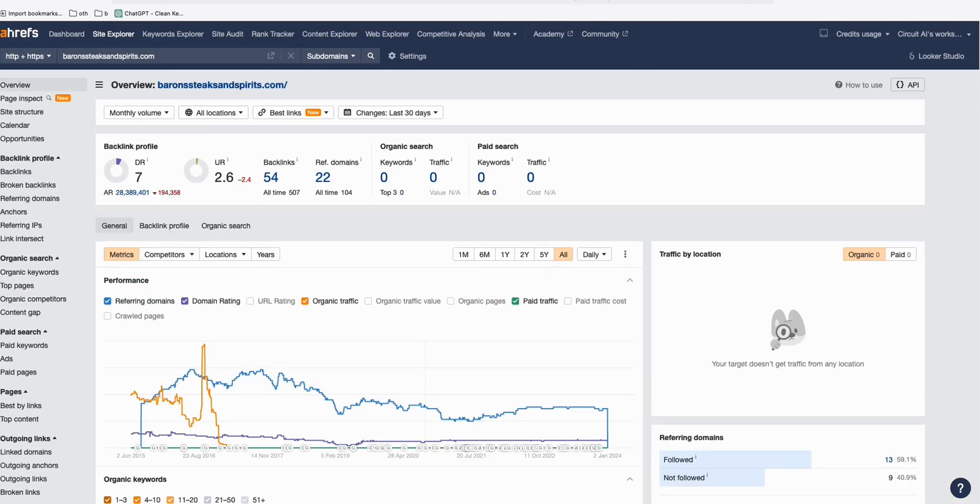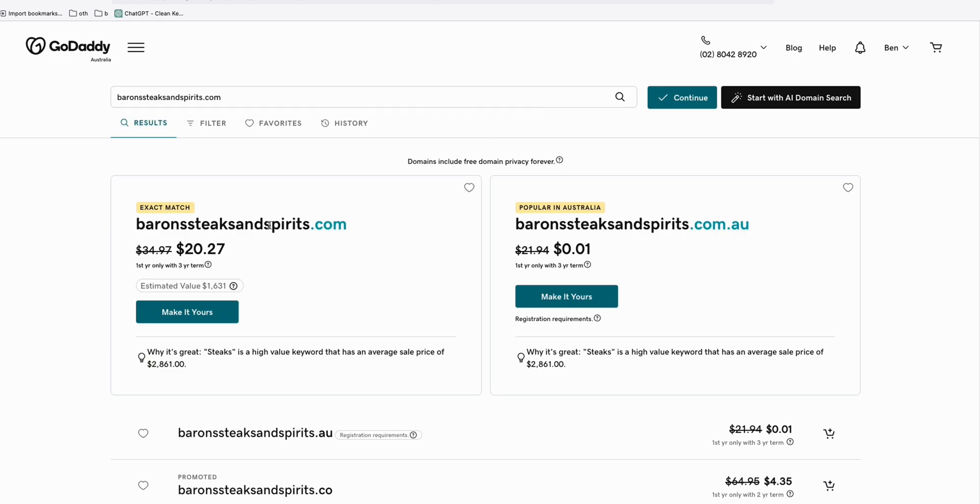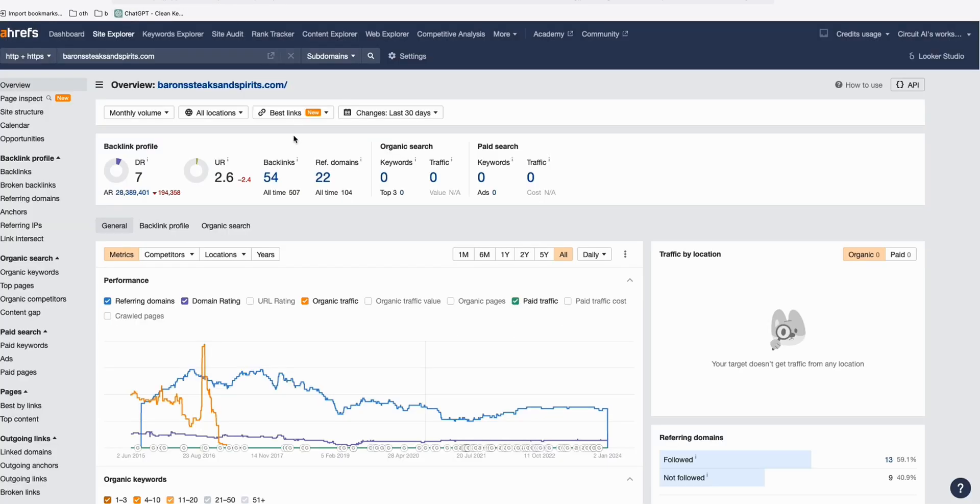And it's available on GoDaddy. As you can see here, Byron's Take and Spirits, $20, 20 bucks. So up to you if you are interested.